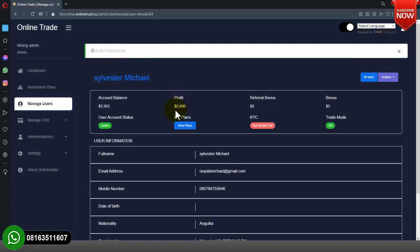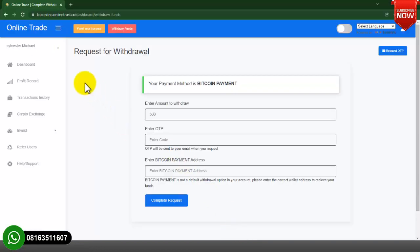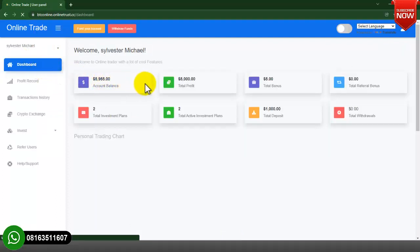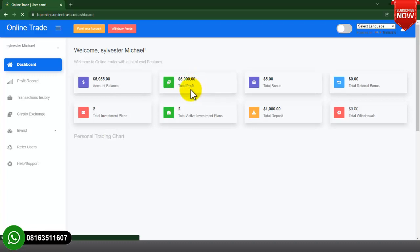It is already showing on the admin dashboard as five thousand dollars profit. I go over to the user account and refresh. As you can see, five thousand dollars is now showing on the user account as total profit. The user can now withdraw this amount — once they log in they will see this five thousand dollars as their profit.